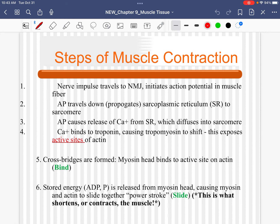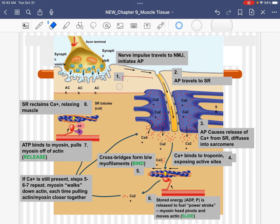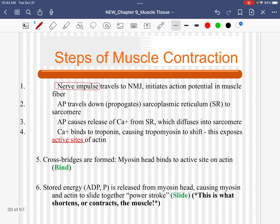In order for a muscle to contract, the very first thing that it needs is a nerve impulse. Before any muscle contracts, it needs a nerve impulse to tell it to contract. Here we see the end of a motor nerve coming in to the muscle. That nerve impulse comes to the end of the nerve, but of course there's a synapse or a space. Nerve impulse travels to the neuromuscular junction and initiates an action potential. Remember, action potential is just a fancy way of saying nerve impulse — if you see action potential or AP, it's just a nerve impulse into the muscle.